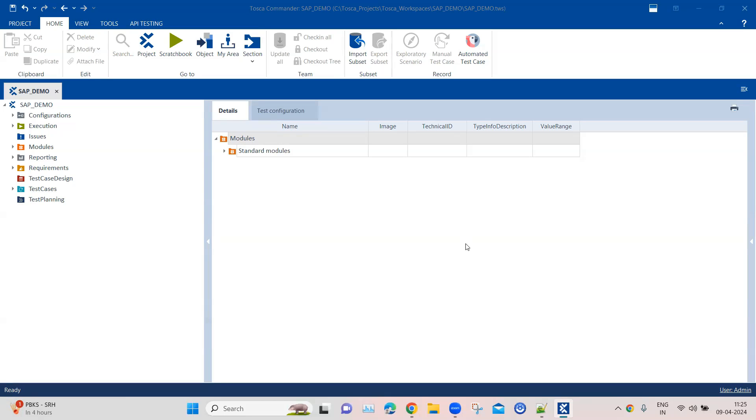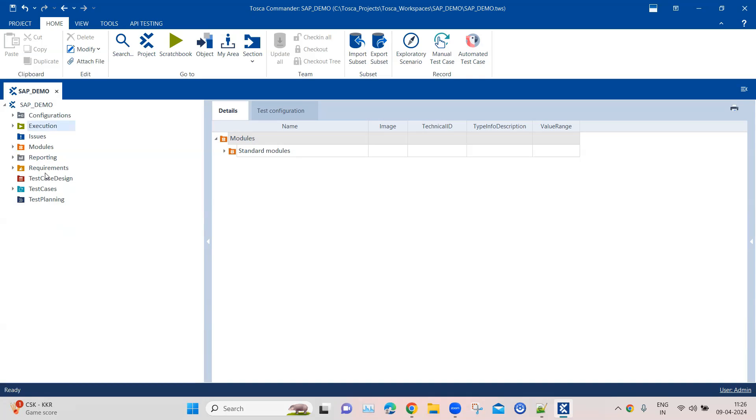If you're working on a 64-bit application, which is the SAP 8.0 64-bit, then you need to have the latest version of Tosca. Currently I'm on the 2023.2 version of Tosca. So starting off, let's look at all the standard modules available for your SAP application in Tosca.